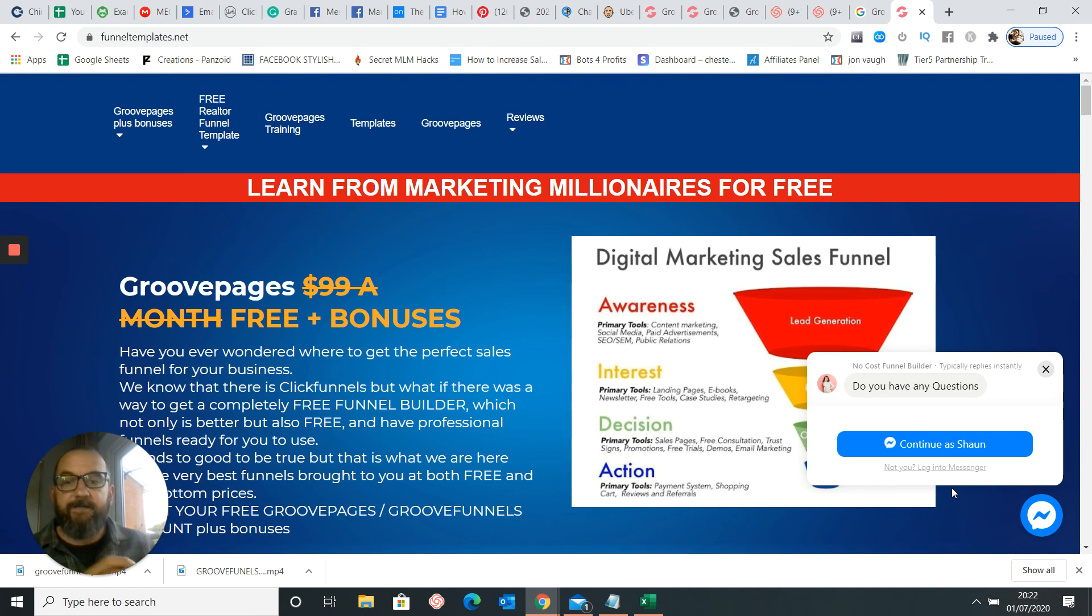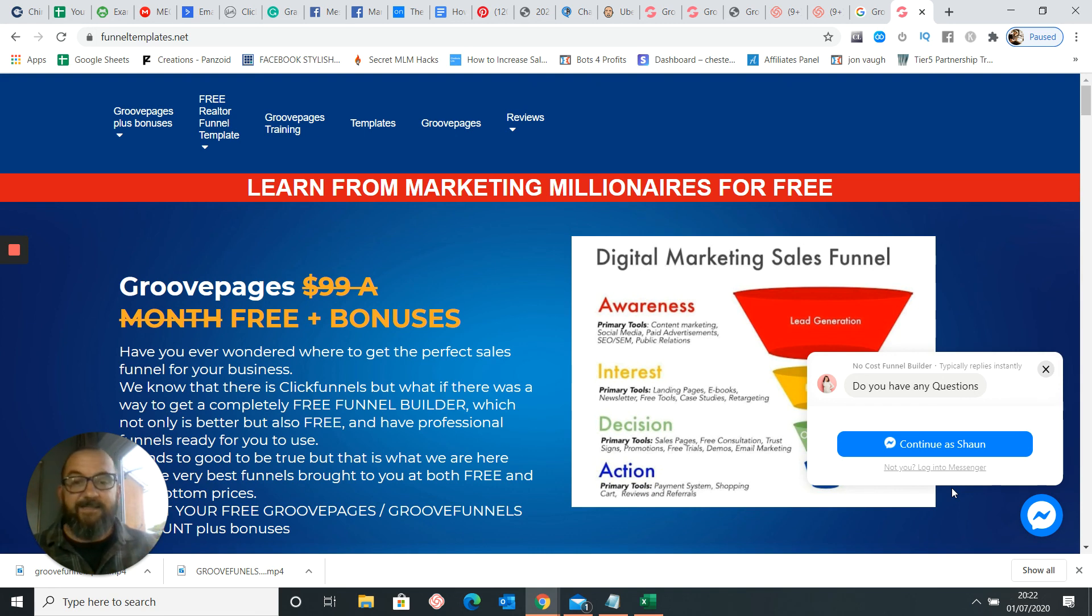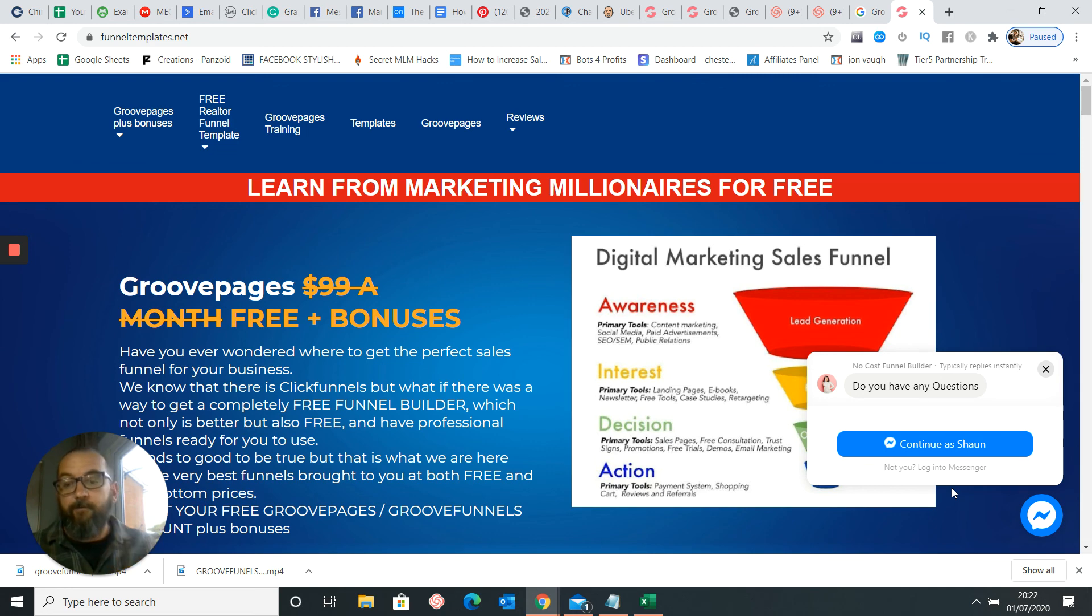That's how to add a chatbot onto your funnel, GroovePages and GrooveFunnels. Dead simple. It'll improve your response rate, it'll improve your open rate, and you'll sell them. Oh, geez, it's always been helpful. Thanks very much. Bye.